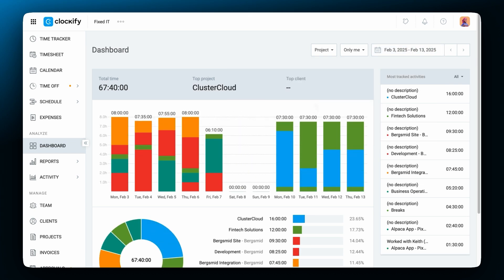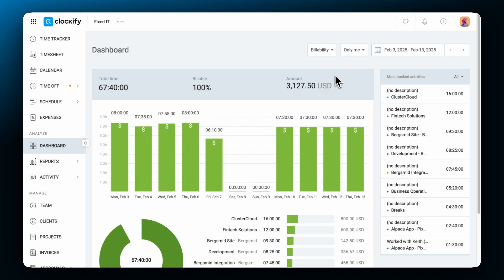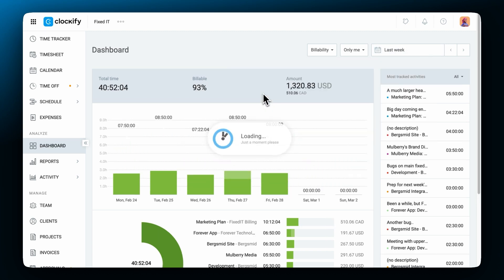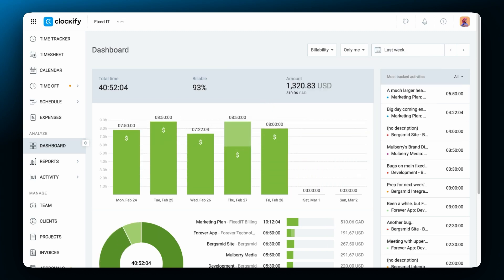The same can be shown from a billability point of view if you click here and choose billability. Now you can see the percentage of tracked activities for that period which are billable and non-billable. The top bar will now show the total tracked time, the percentage of tracked time that is billable and the billable amount.